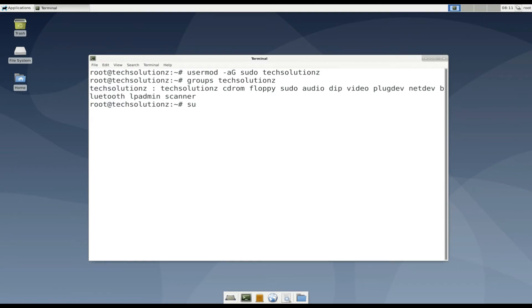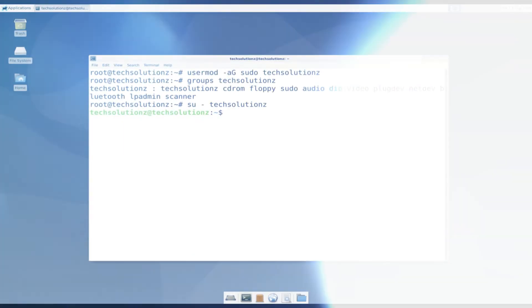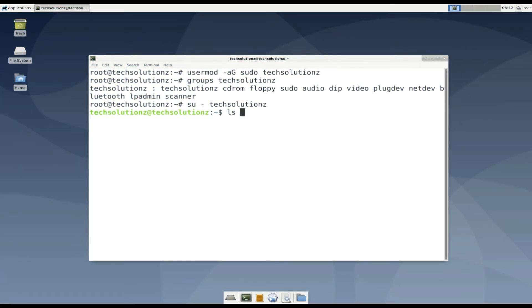Let's switch to Tech Solutions in the same terminal with su command. Let's try to list home folder. It's working.